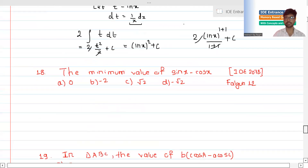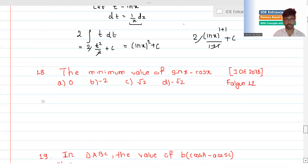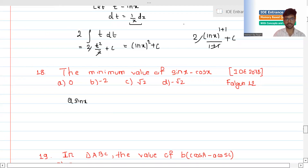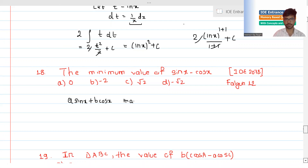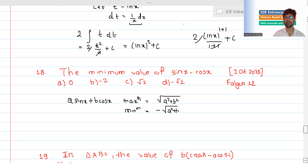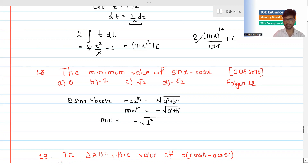The next question, around number 18, asks for the minimum value of sin(x) minus cos(x). Using the result directly: for an expression of the form a*sin(x) plus b*cos(x), the minimum value is minus root of a squared plus b squared. So minimum value equals minus root of 1 squared plus 1 squared equals minus root 2.